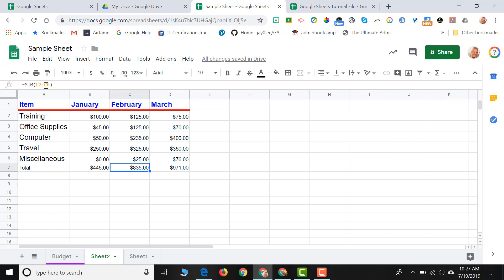It knew that since I moved my formula to column C, I was probably looking for the sum of the cells in column C, and the same for column D. When I click on column D, I'll notice that the formula for that cell, D7.